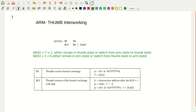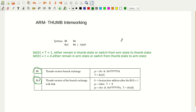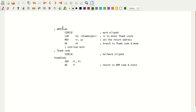As you can see, we have the Thumb version branch exchange as well as the Thumb version branch exchange with link. We will study with an example how the switching of the state happens from one state to another state.